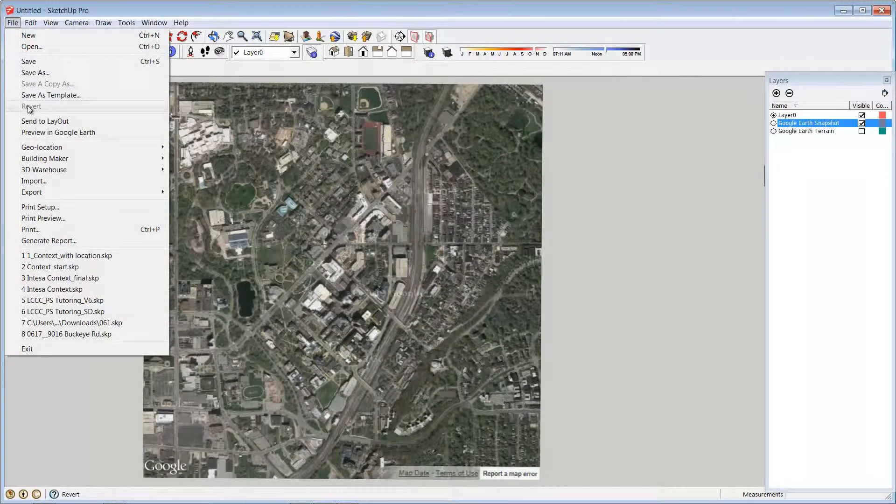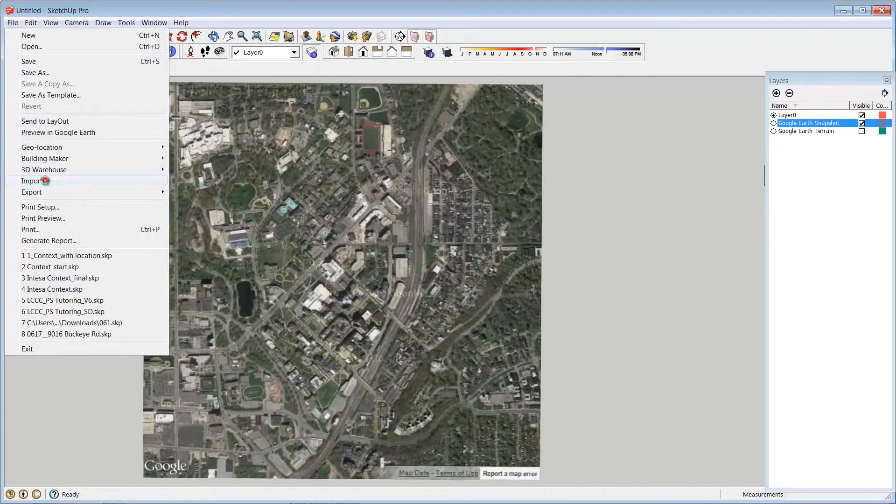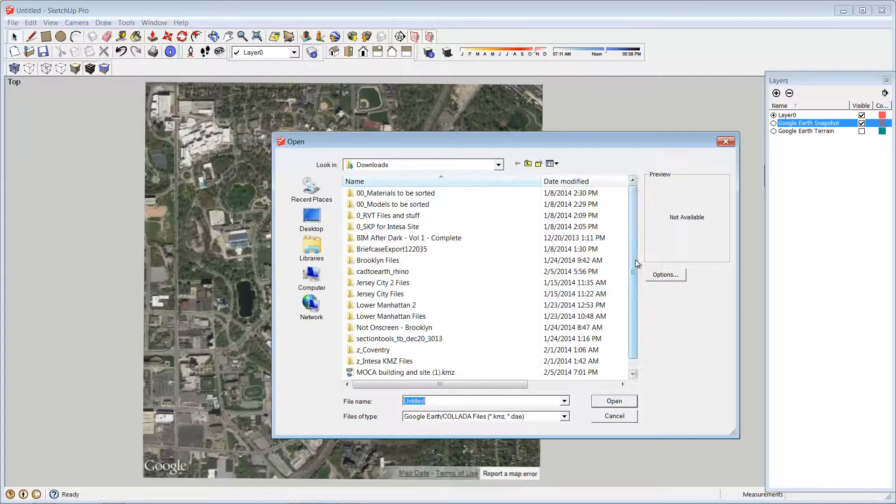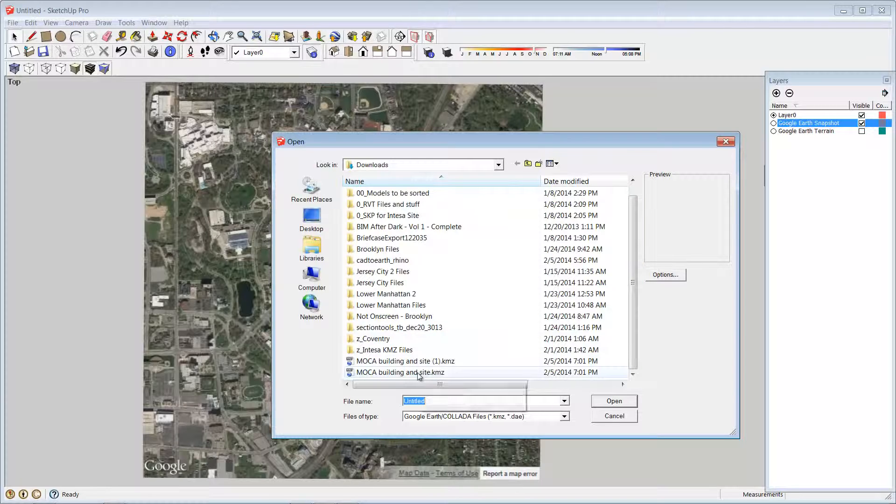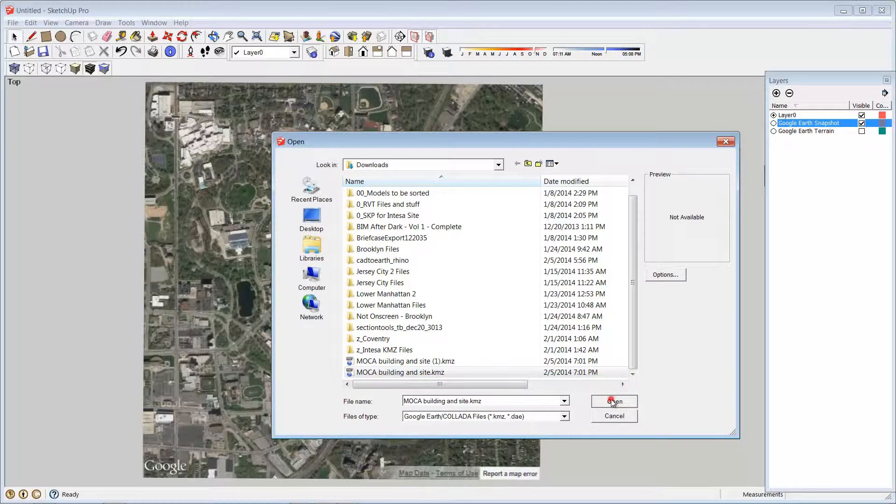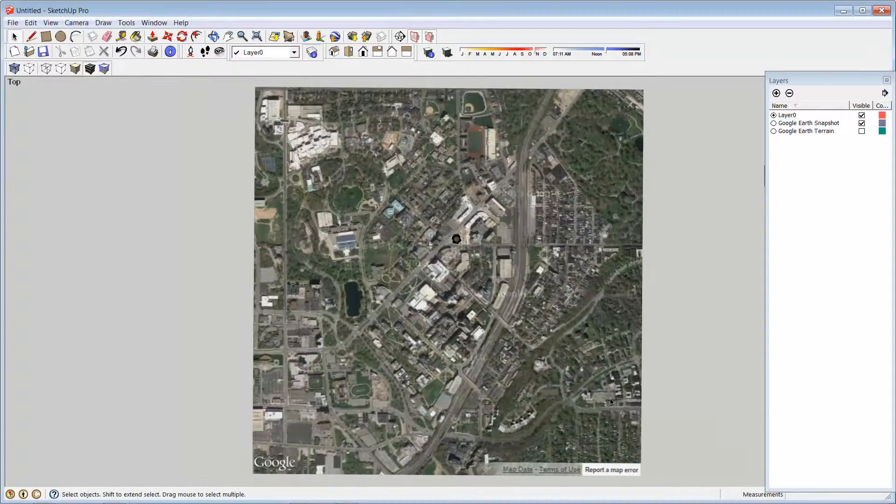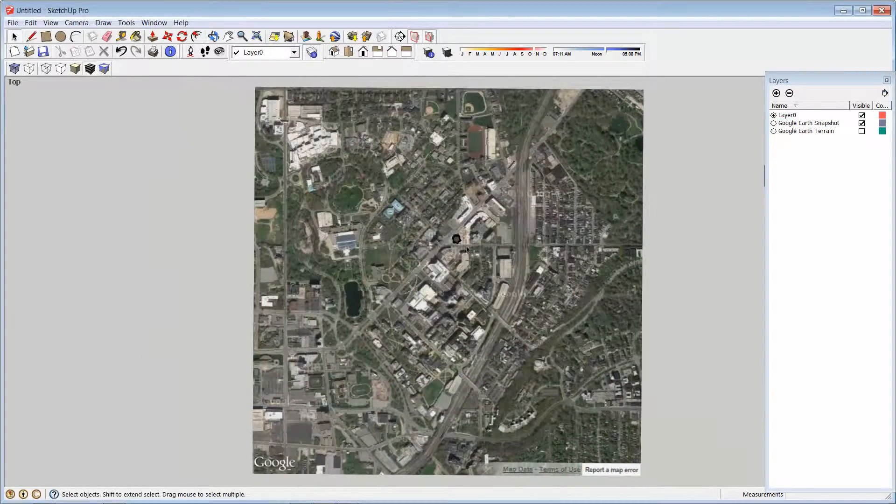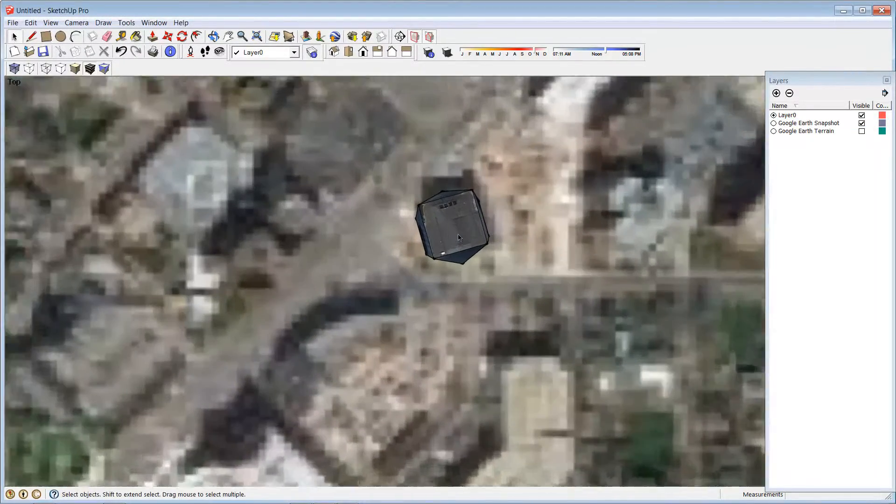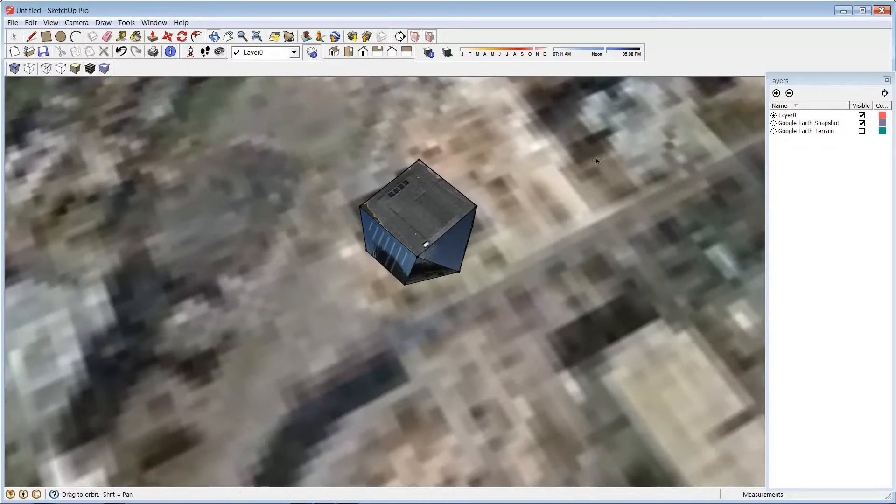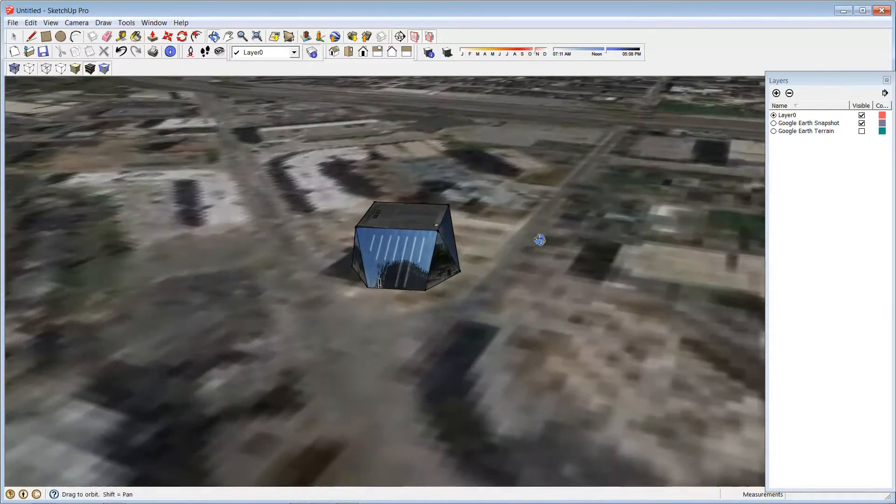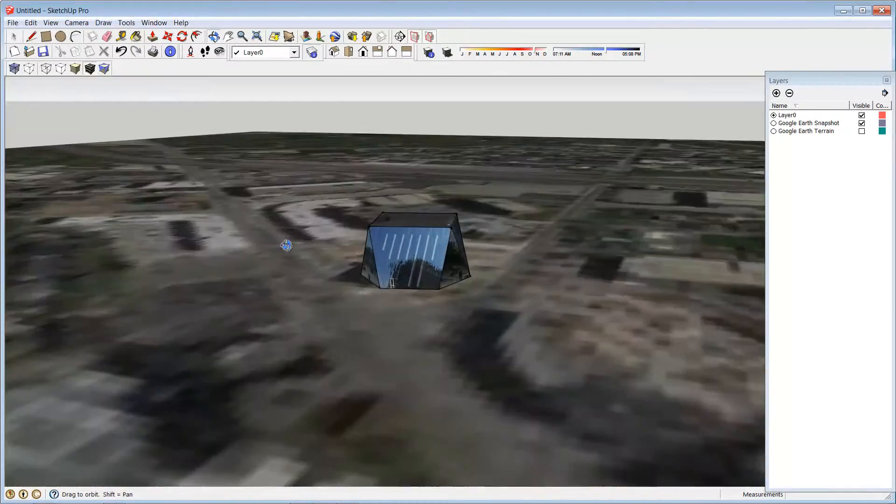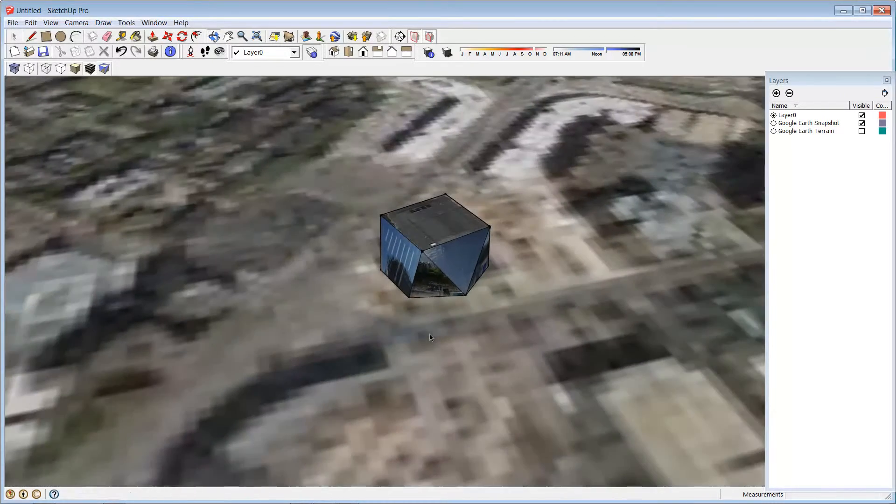So if I go to file, import, and then under my downloads, you can see I have MOCA building and site. If I go ahead and open that, there is the MOCA building as designed by Farshid Musabi.